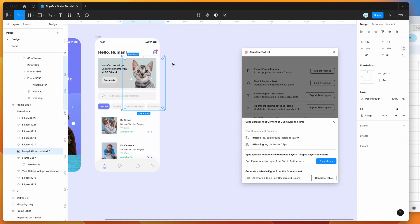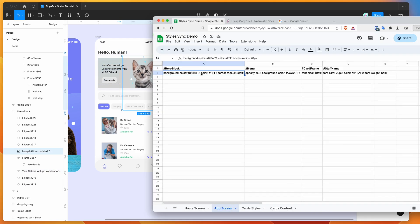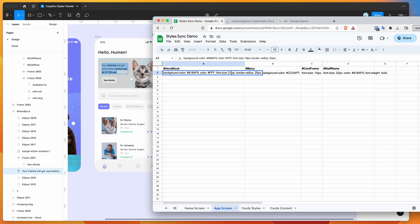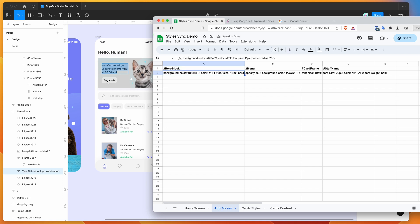For the hero block, I'm setting the color property to white — 'color' applies to text color. I could also change the font size, so I'll change that to 16 pixels. That's basically how you can apply multiple text layer changes at once by targeting a parent frame.